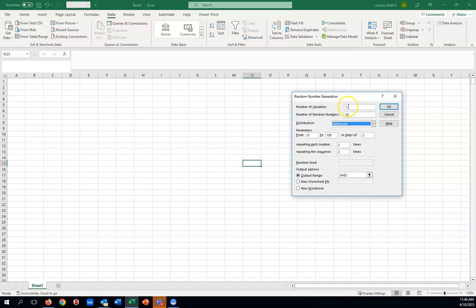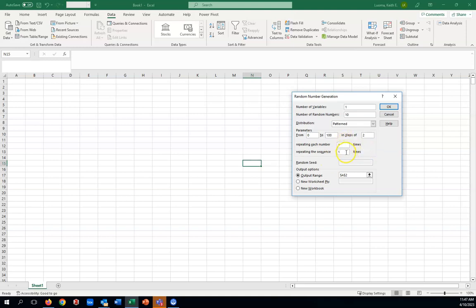First, number of variables — let's select one. Number of random numbers is important in the other six options, but Pattern is not really random so it won't matter what you have in that second box. For parameters: from zero to 100 in steps of two — so that would be zero, two, four, six, eight until we get up to 100. Repeat each number once, repeat the sequence once, output range in cell A2, and click OK.